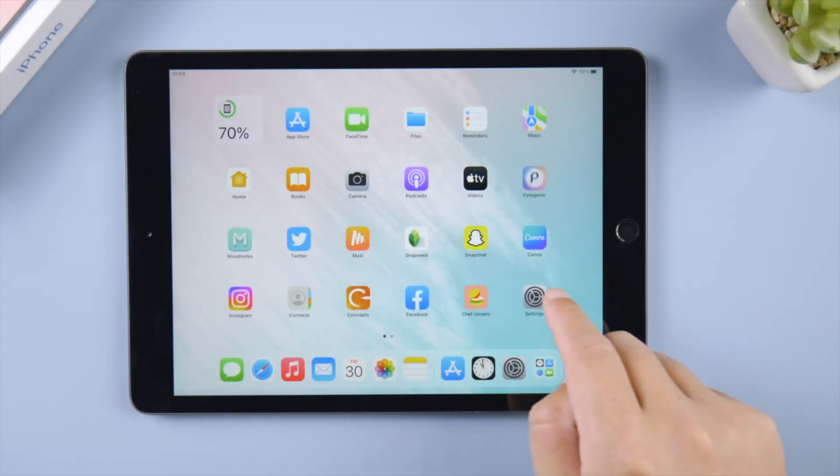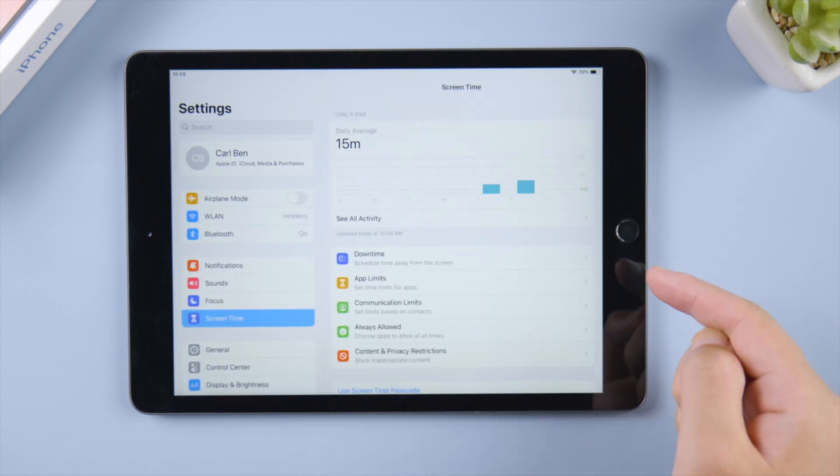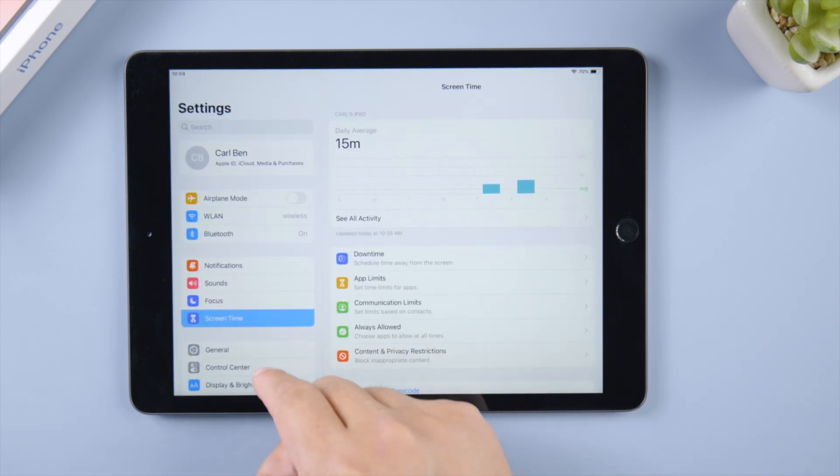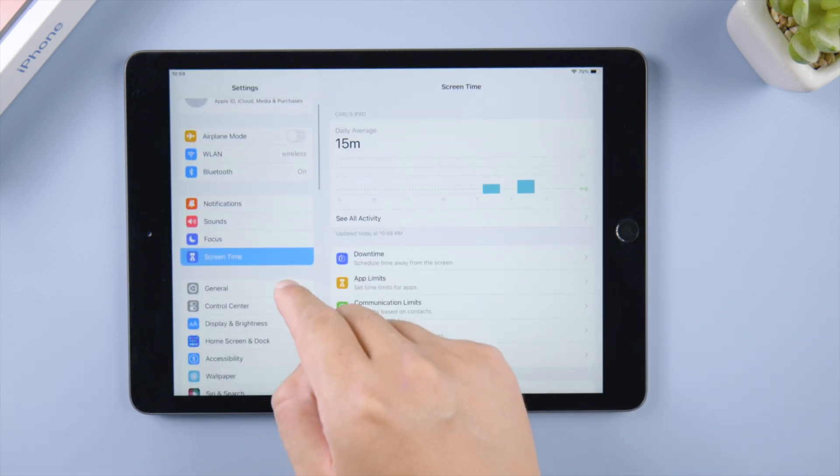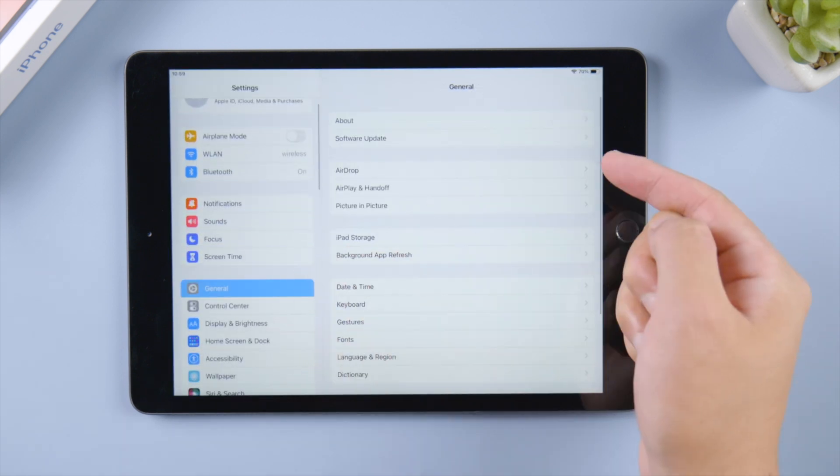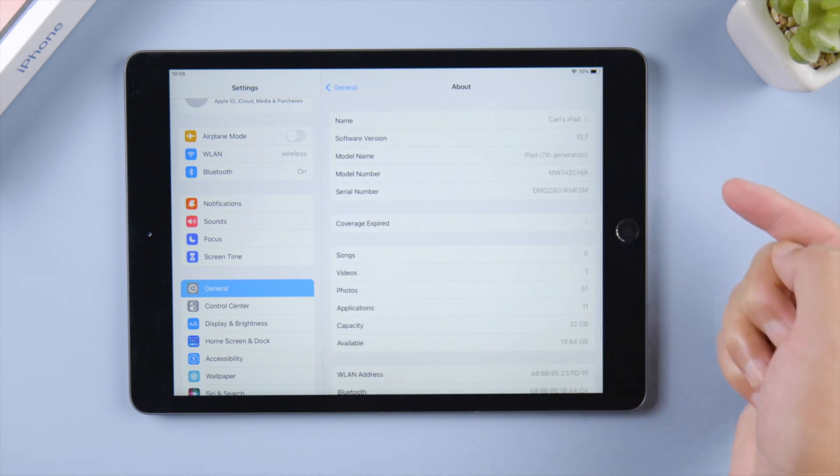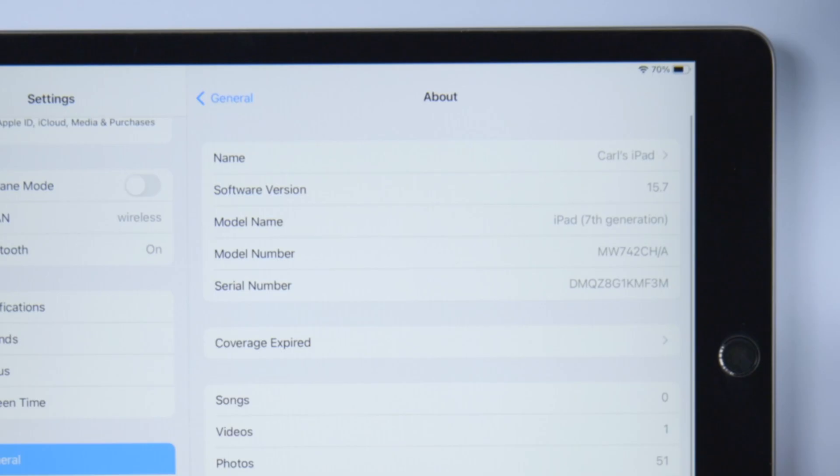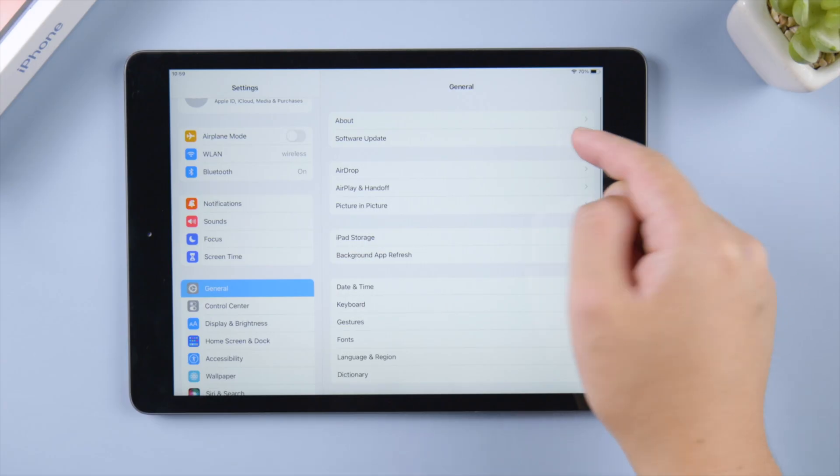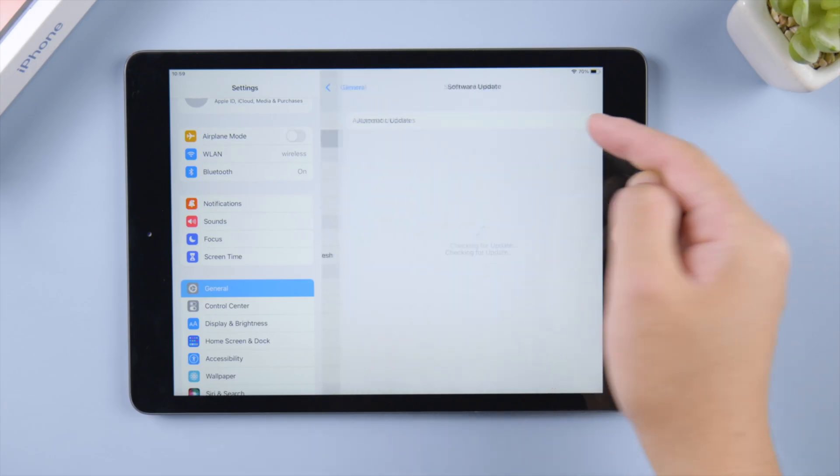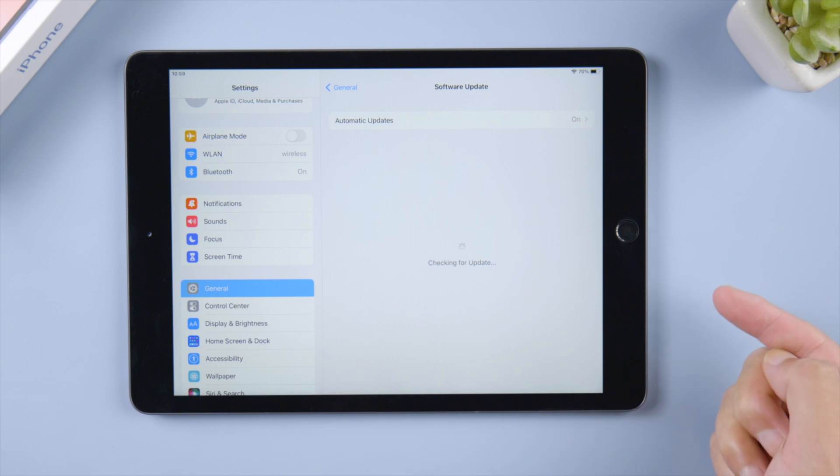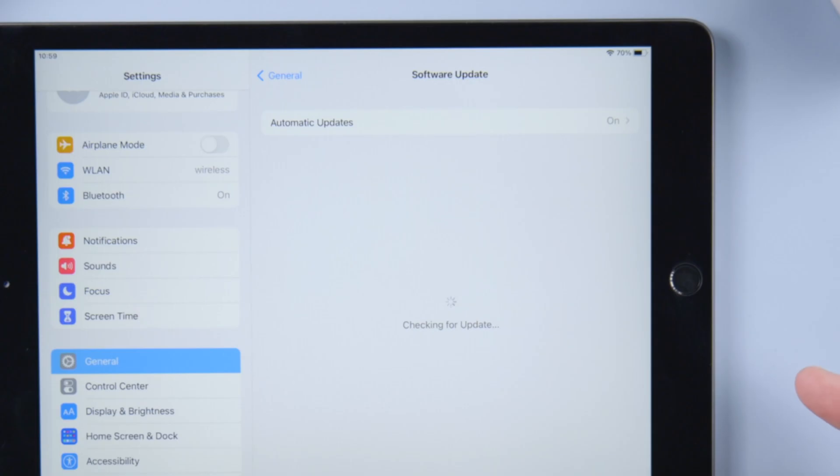What's up guys, welcome back to the Tenorshare channel. When trying to update your iPad to the latest iPadOS 16 over the air, you might run into an issue like this. Instead of showing the update, a message appears that says your iPadOS is up to date, despite the fact that it is not actually.